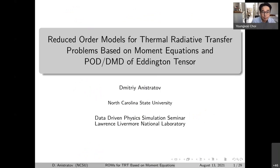Welcome to the DDPR seminar, everyone. Let's go over some logistics. First, please mute yourself during the talk unless you have questions. If you have questions, you are welcome to unmute and ask. Otherwise, please use the chat room to post your questions so that we can address them in Q&A sessions.